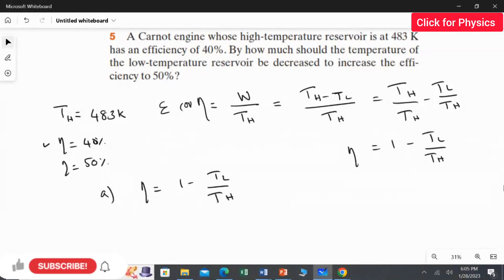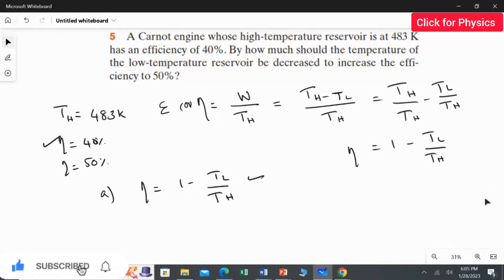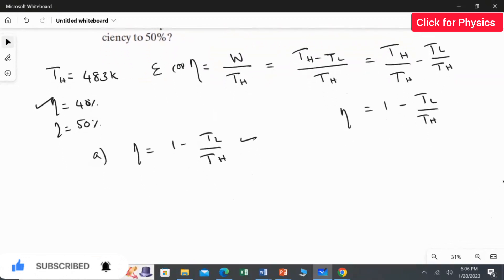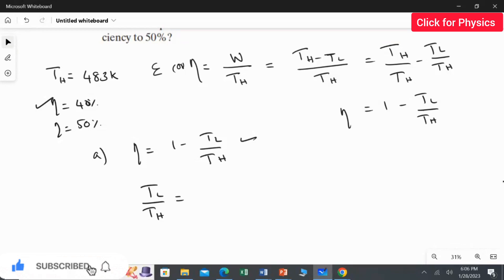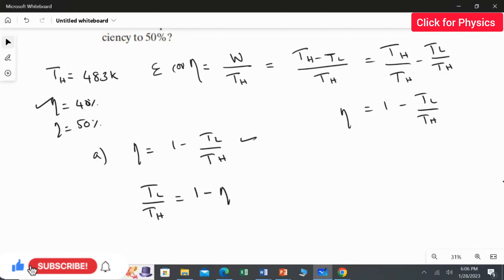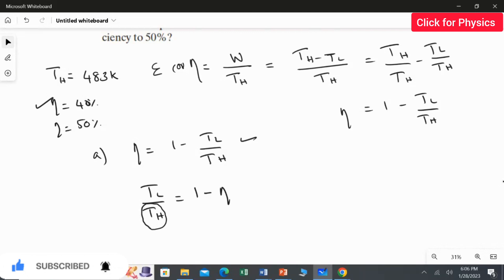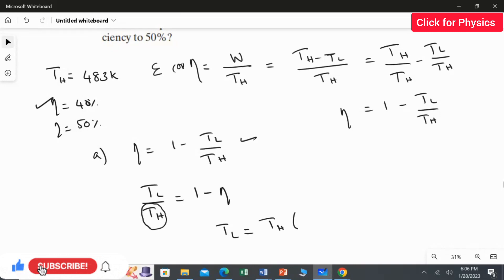To calculate TL for 40% efficiency, I rearrange the efficiency equation eta = 1 minus TL/TH. Moving TL/TH to the left and eta to the right gives TL/TH = 1 minus eta. Then multiplying both sides by TH gives TL = TH multiplied by 1 minus eta.